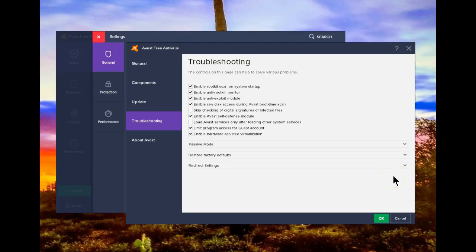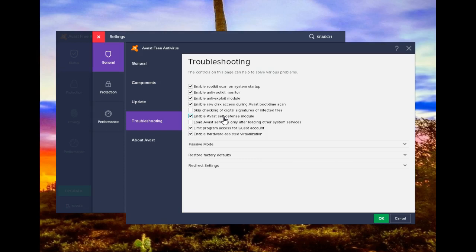Avast has a built-in self-defense module to protect it from allowing the bad guys to turn off your protection. There may be occasions, however, when in order to make changes, this needs to be turned off.